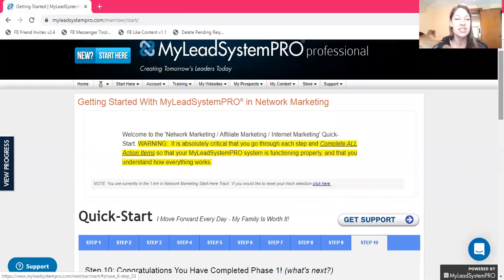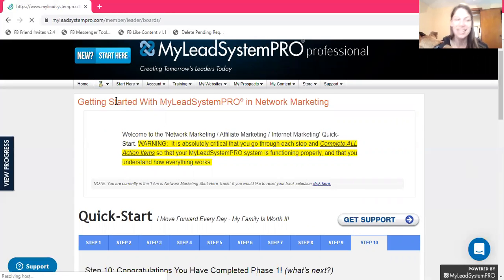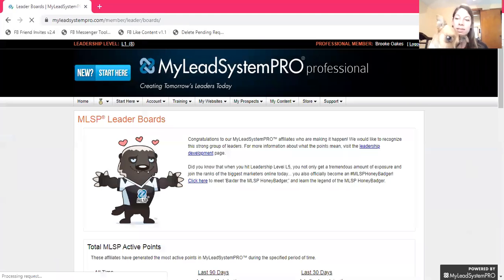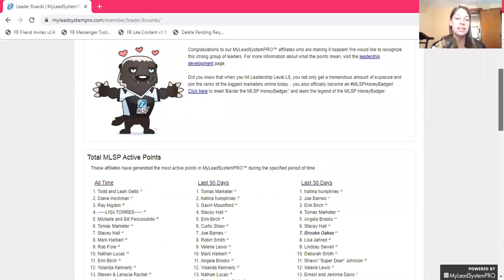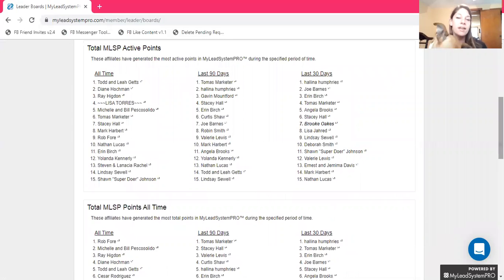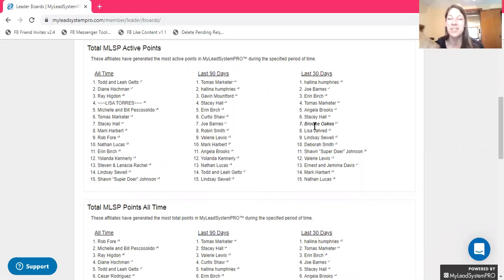As you're starting to get success and leads coming in, there are leaderboards — because who doesn't want recognition? These affiliates have generated the most active points in My Lead System Pro during a specific period of time. Last 30 days — I'm on here. My name is Brooke Oaks and I am on the leaderboards for the last 30 days. You can see some other big names on here: Aaron Burch, Mark Harbert, Valerie Lewis, Lindsay Sewell — a lot of people who are using this to build their own businesses as well as earn income as an affiliate.